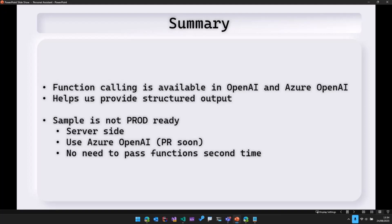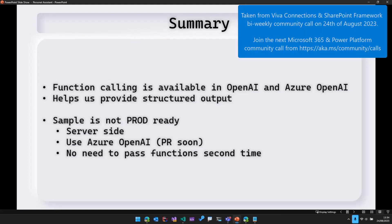And then another improvement is there's no need to pass these functions in every request. We can pass them only when needed. So all that will be taken care later.